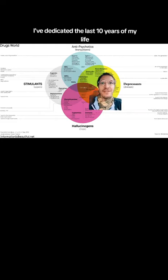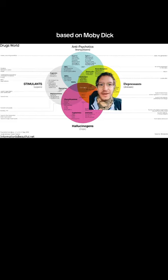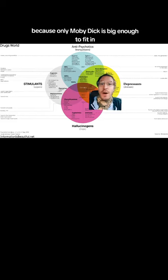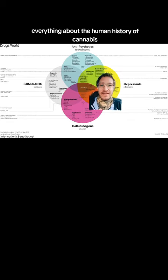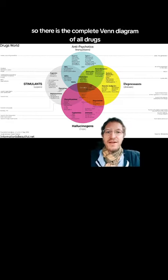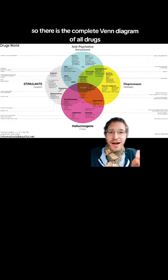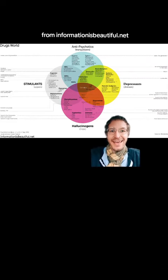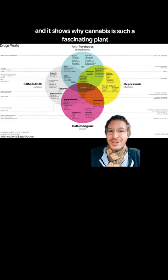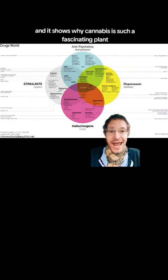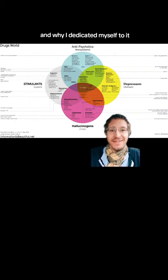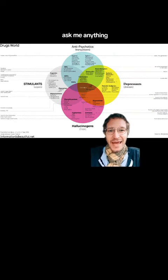I've dedicated the last 10 years of my life to writing a graphic novel series about it based on Moby Dick, because only Moby Dick is big enough to fit in everything about the human history of cannabis. So there is the complete Venn diagram of all drugs from informationisbeautiful.net, and it shows why cannabis is such a fascinating plant and why I've dedicated myself to it. If you have any questions, ask me anything.